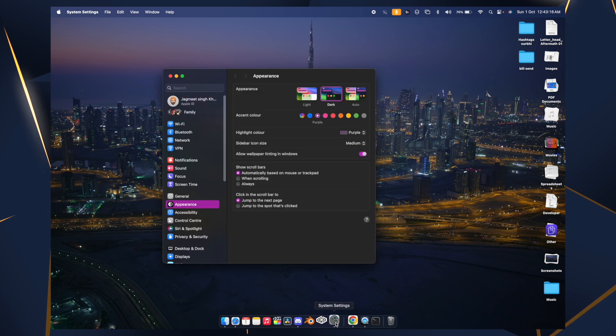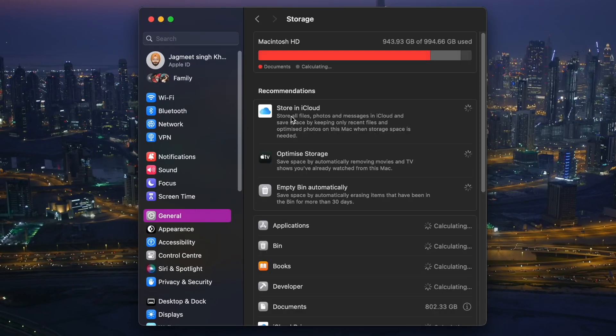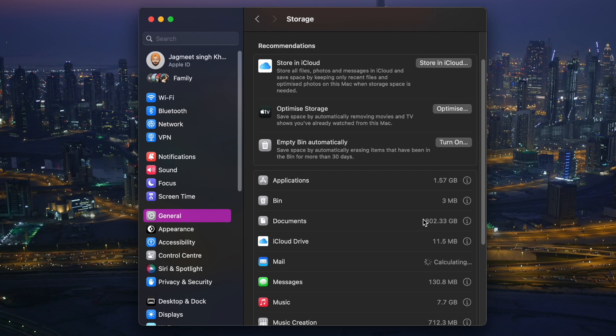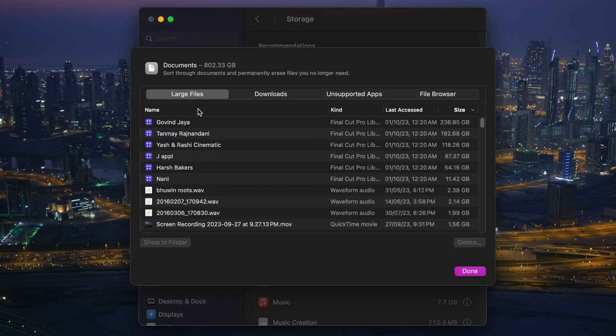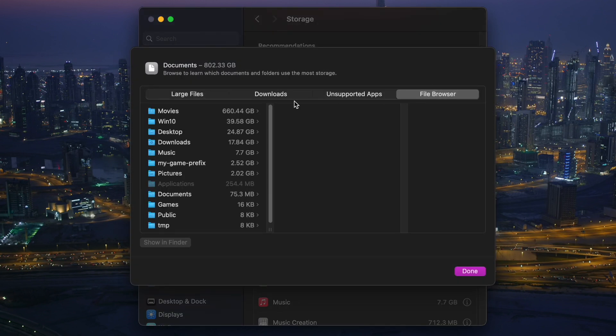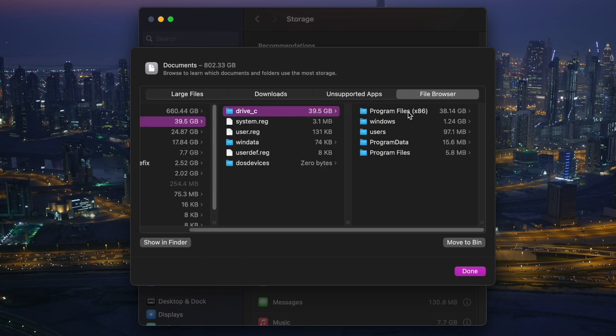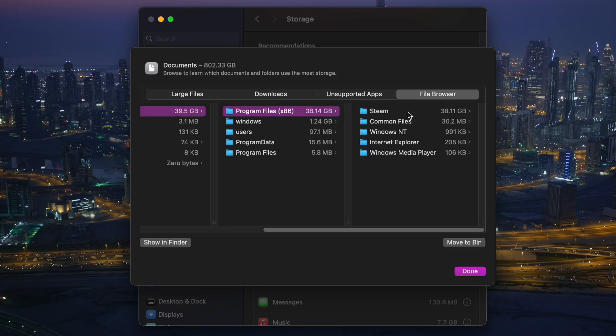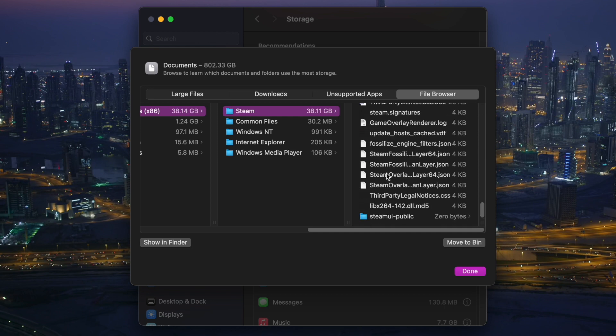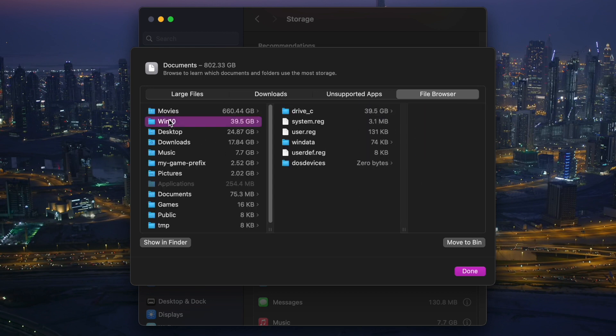Once you're there, go to the File Browser and you will see this Windows 10 folder. In Program Files Steam, this is our CS2.